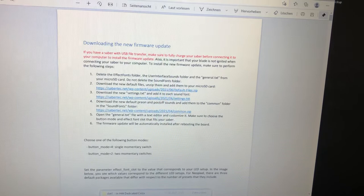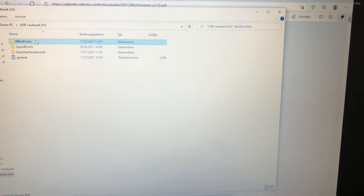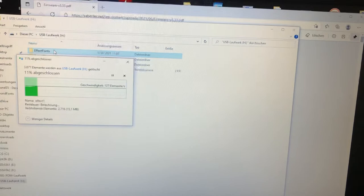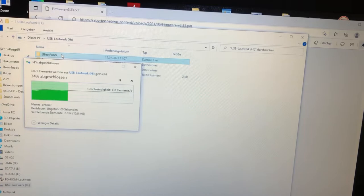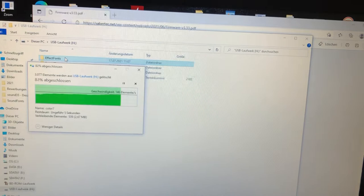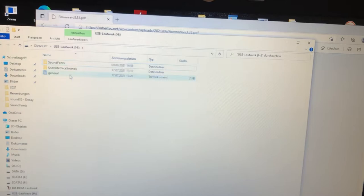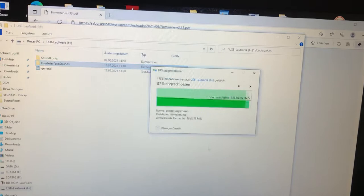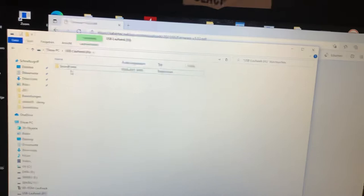It will take a while. User interface, delete. It will take a while. And general, don't delete sound fonts. Okay, then download the new files.